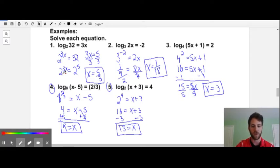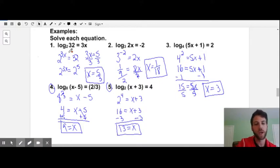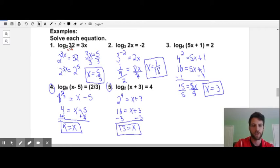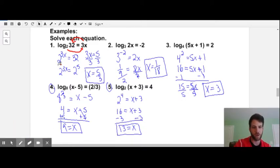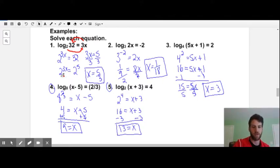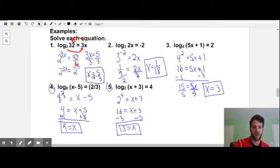Looking at number one: log base 2 of 32 equals 3x. Convert to exponential form — 2 to the 3x equals 32. We need 2 as a common base: 2 to the 5th equals 32. Since the bases are the same, 3x equals 5, giving us x equals 5 thirds.